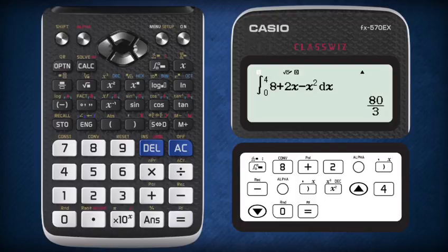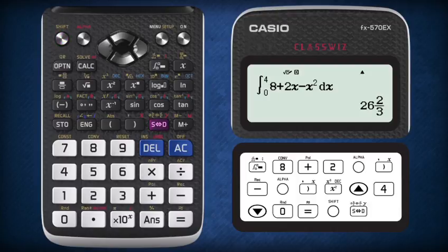Pressing equal once the insertion of values is done would give you the value of the integration, which is the area of the shaded region. Pressing shift and SD turns the improper fraction into the mixed fraction of 26 and 2 over 3.